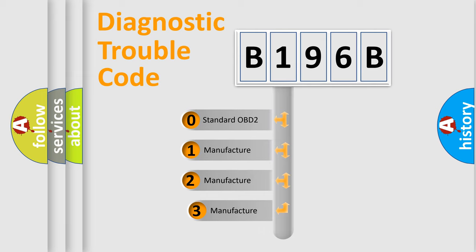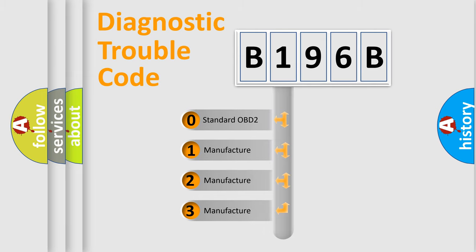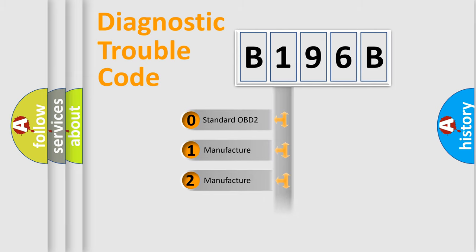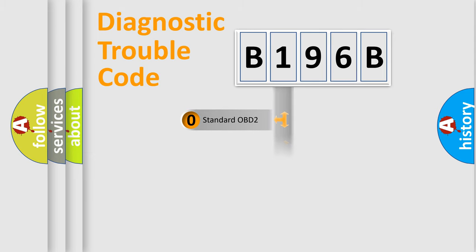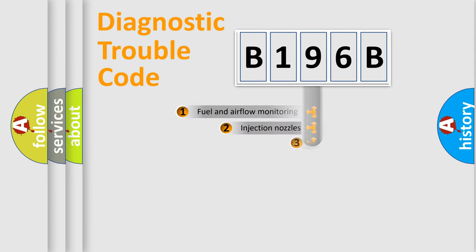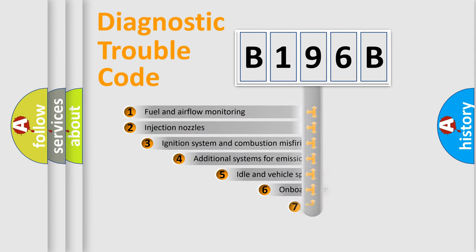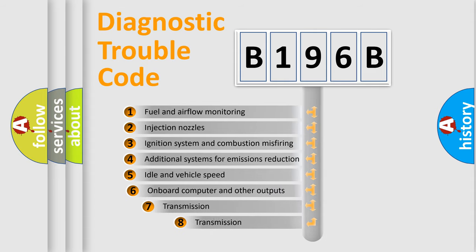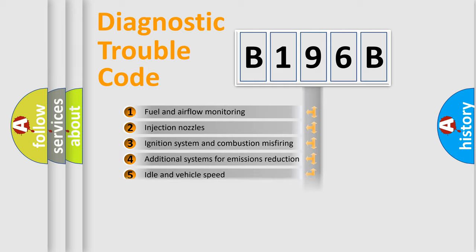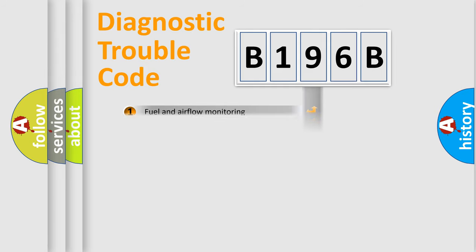If the second character is expressed as zero, it is a standardized error. In the case of numbers 1, 2, or 3, it is a more specific expression of the car-specific error. The third character specifies a subset of errors. The distribution shown is valid only for the standardized DTC code.